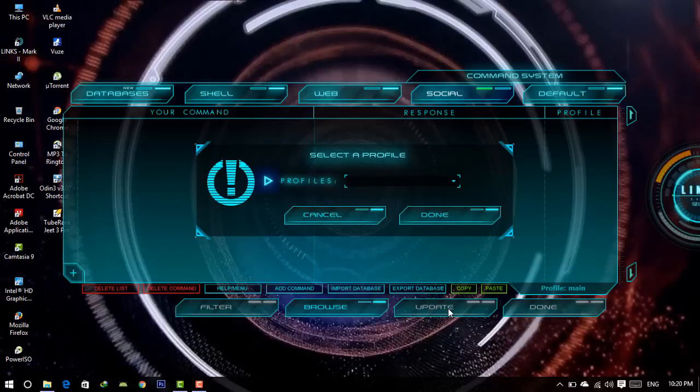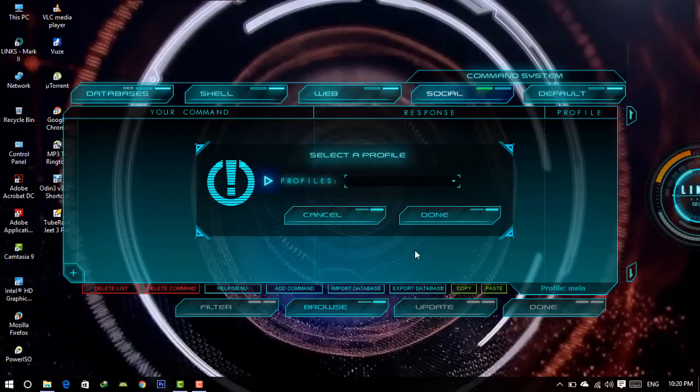Please wait until done button is enabled. Process complete.